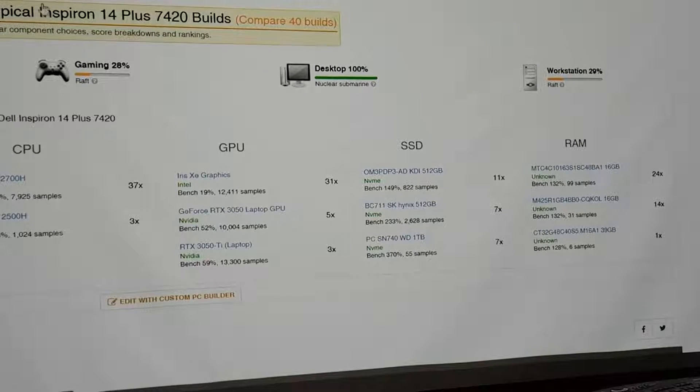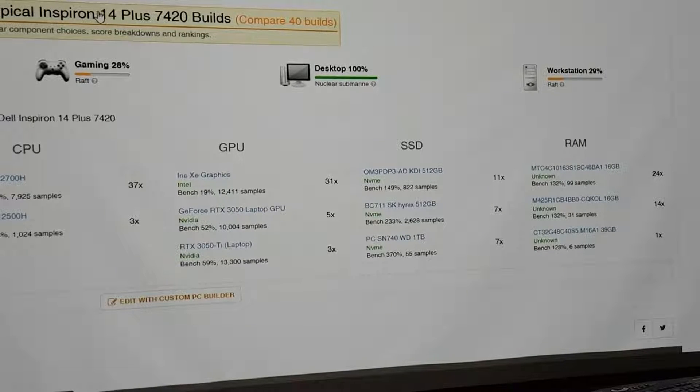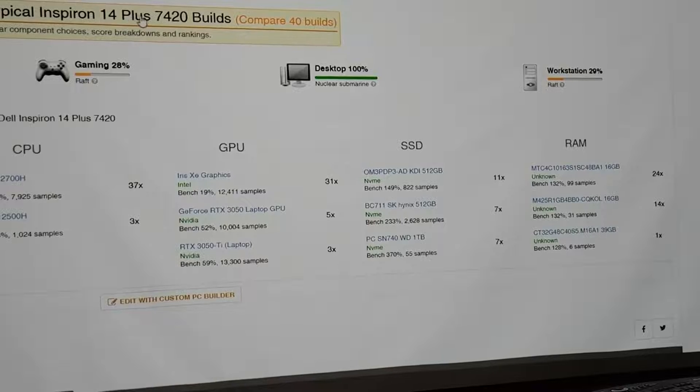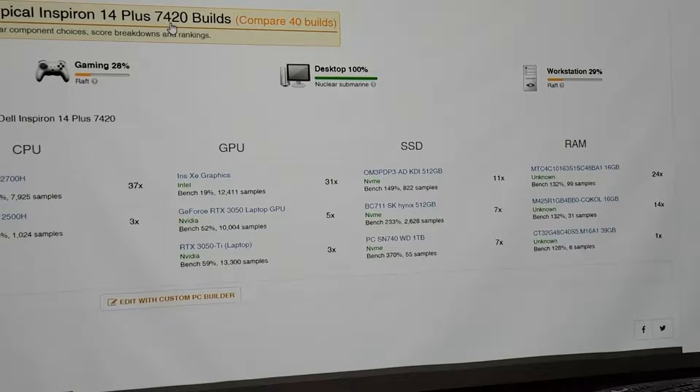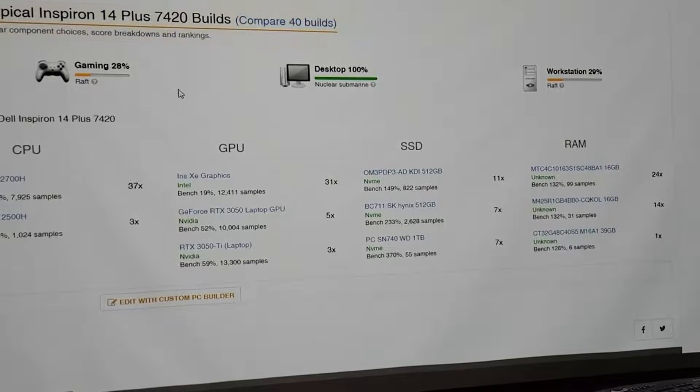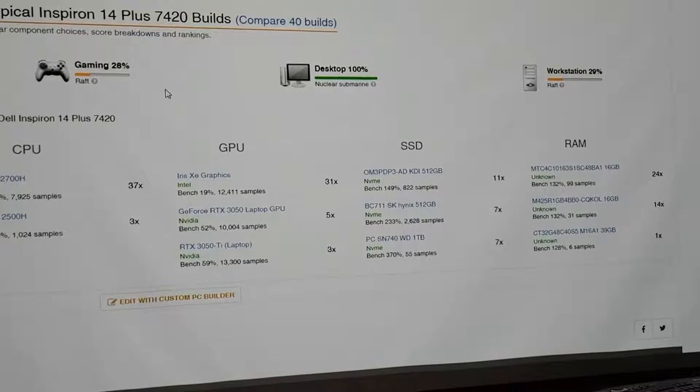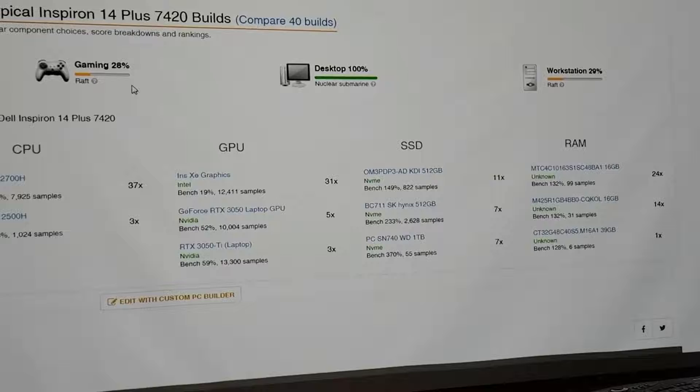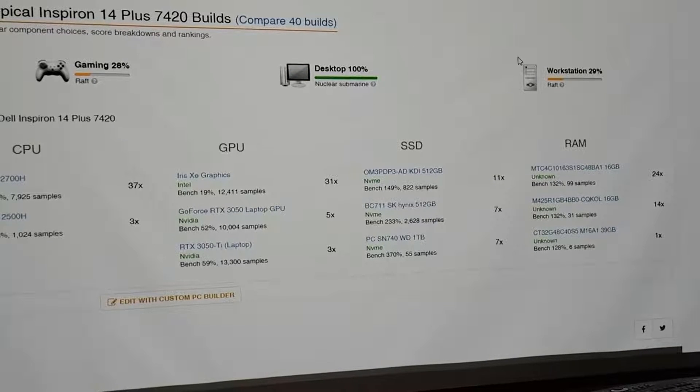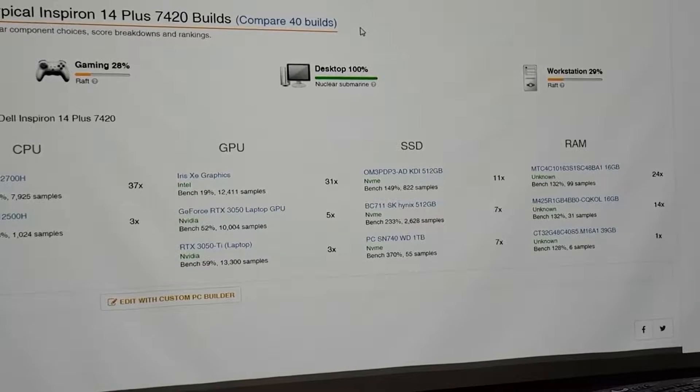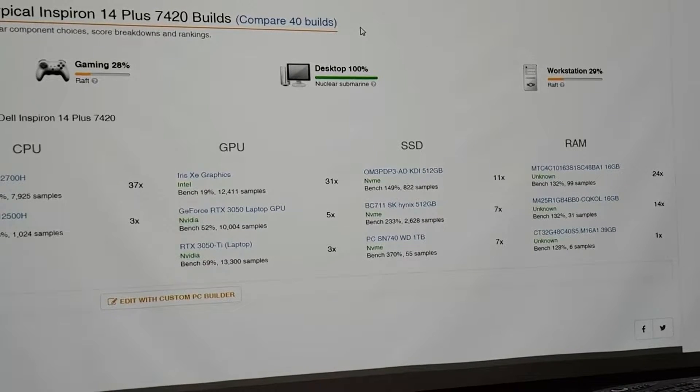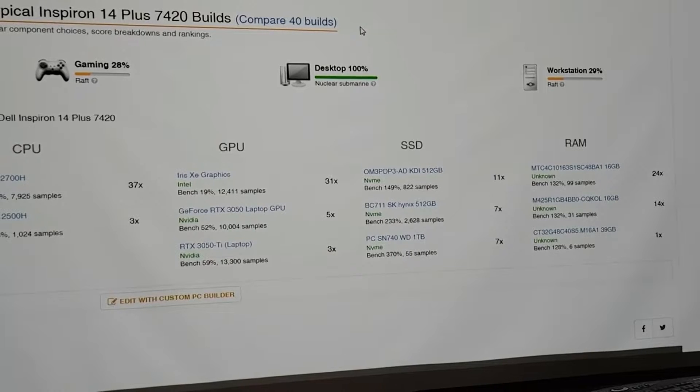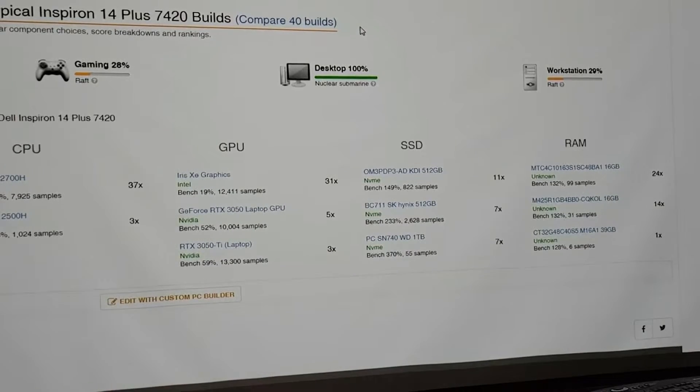this is the computer. It's Inspiron 14 plus 7420. If you're somebody who wants to play games on it or use it as a workstation, I would stay away from this laptop. Otherwise, definitely five stars. 5 stars.